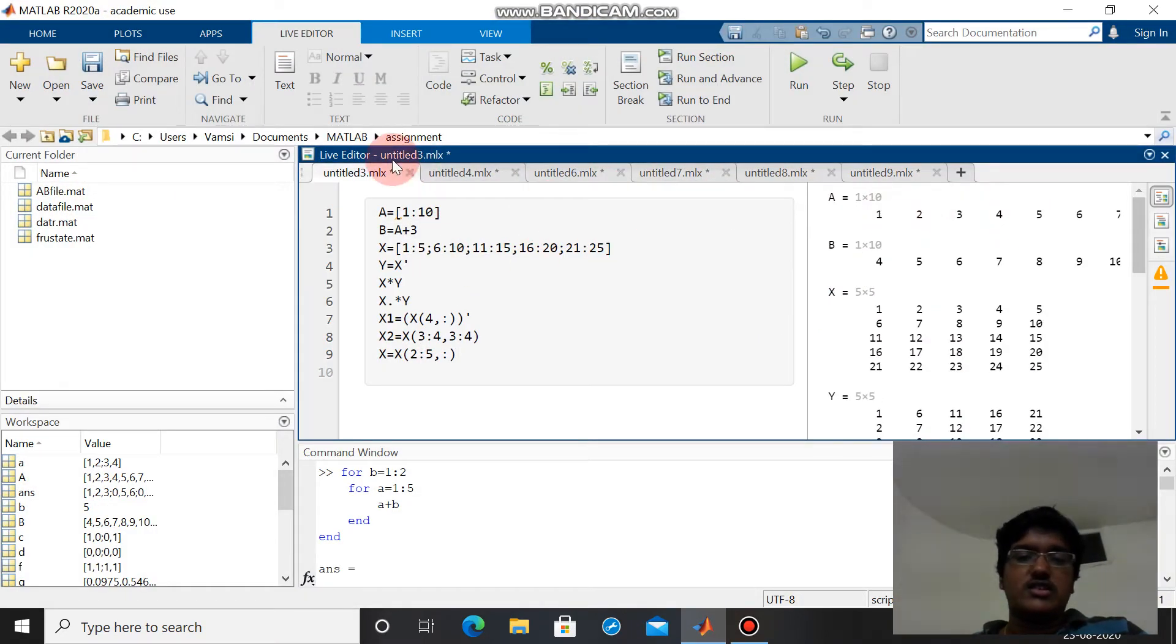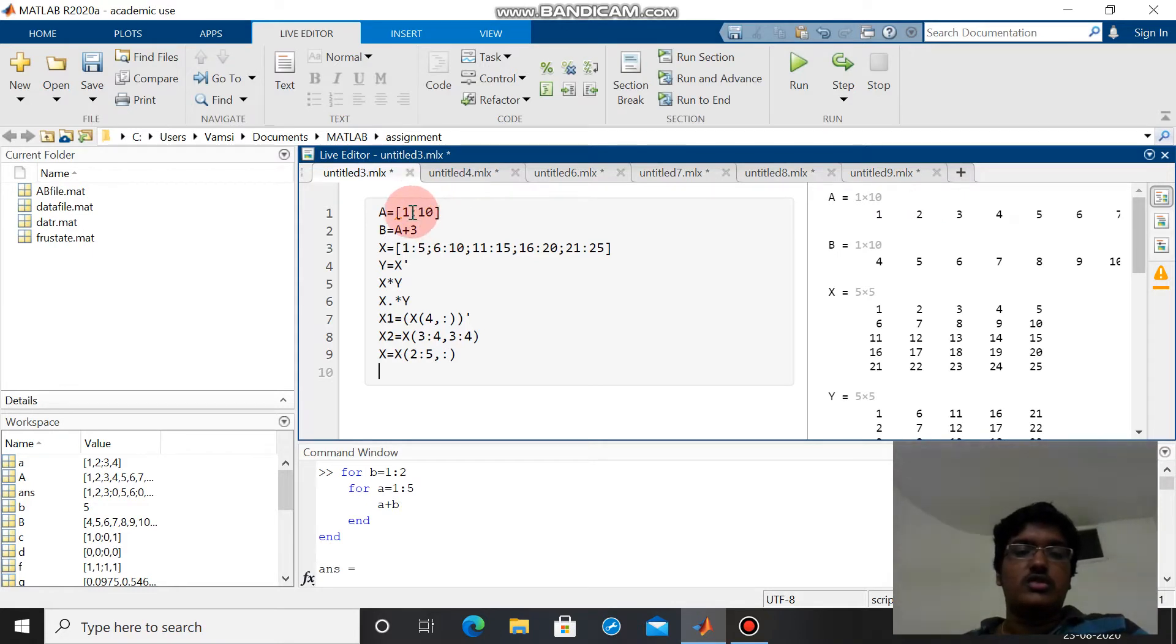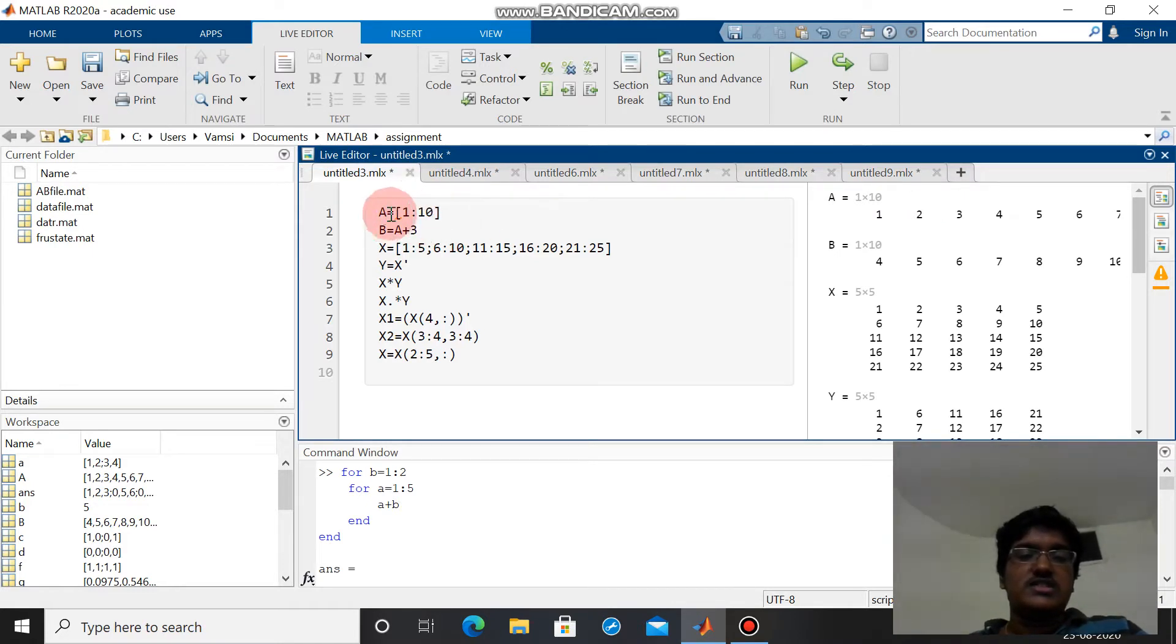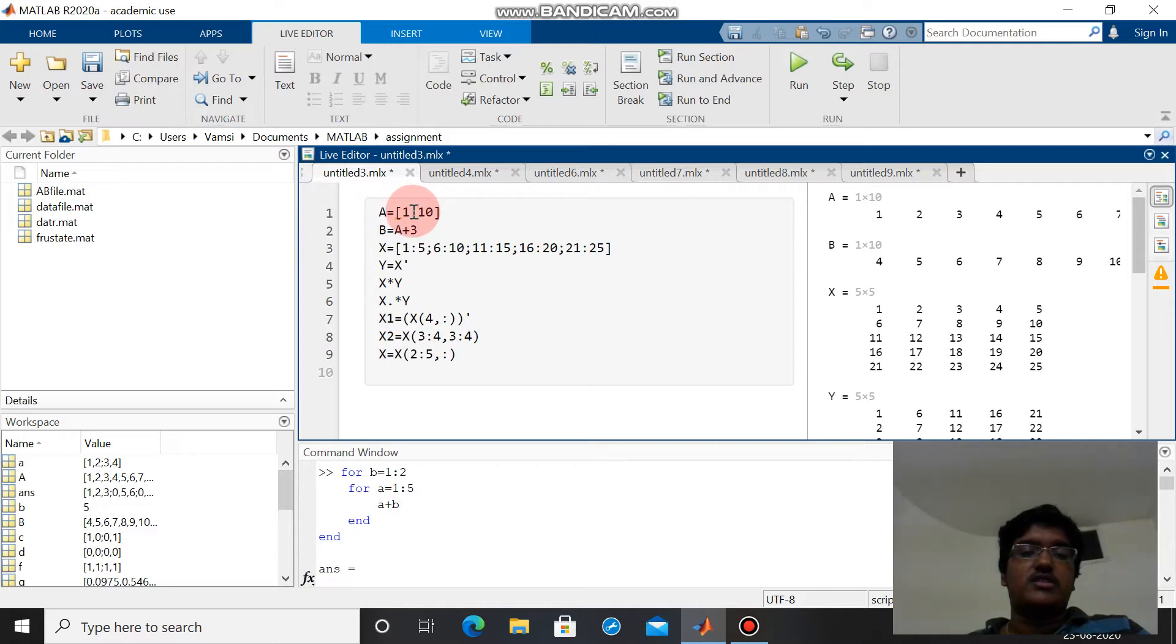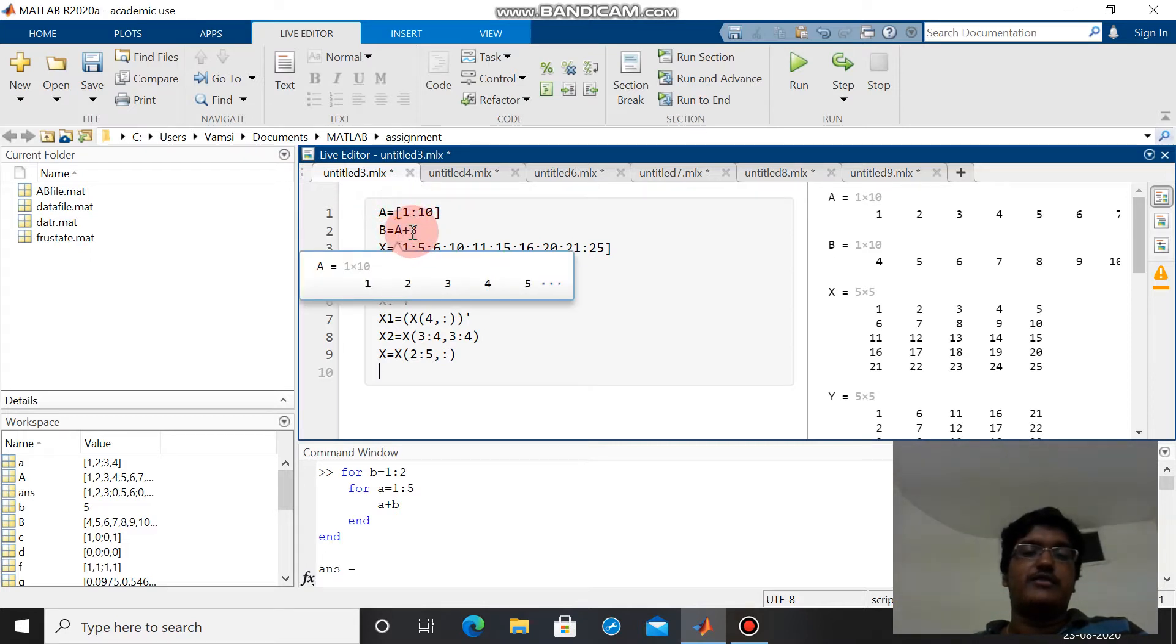This is the way we can assign a vector to a variable, and this is the way we can perform operations on vectors by addition, subtraction, multiplication, and division.